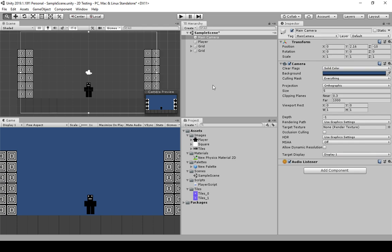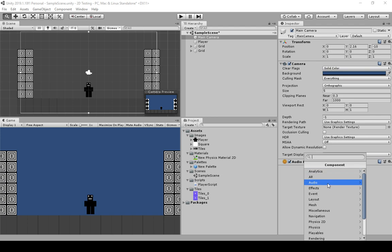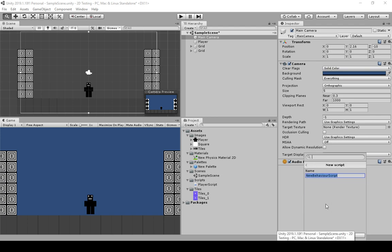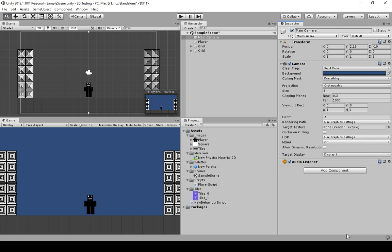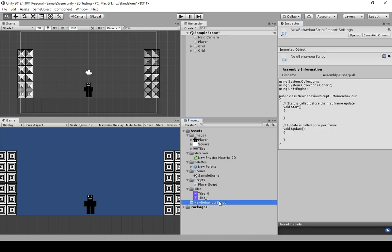If we want the main camera to follow the position of the player game object, we're going to have to write some code. Similar to how we added a behavioral script to the player game object, we're now going to add one to the main camera. With Main Camera selected in the hierarchy view, I'm coming over to the inspector view, clicking Add Component, scrolling down to New Script. I'll rename this 'camera script' and create and add the new behavioral script.